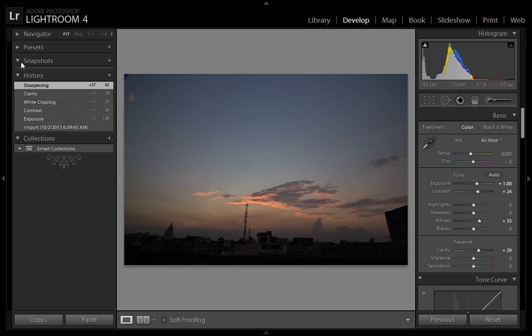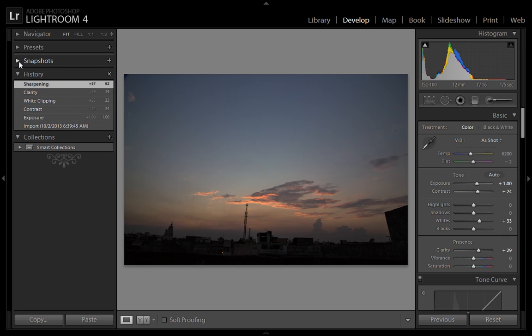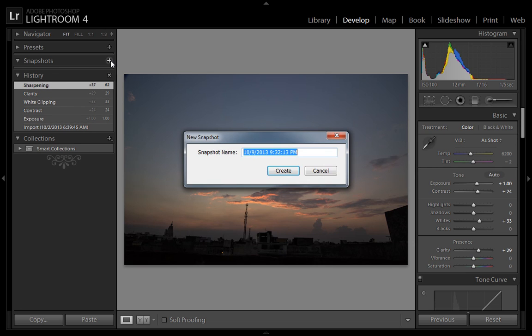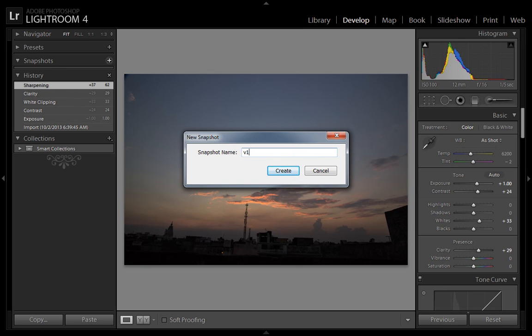There is one more option, that is snapshot. I have changed the exposure, contrast, white clipping, clarity, and sharpening. If I press the plus button, you can give this snapshot a name. I will name it Version 1.